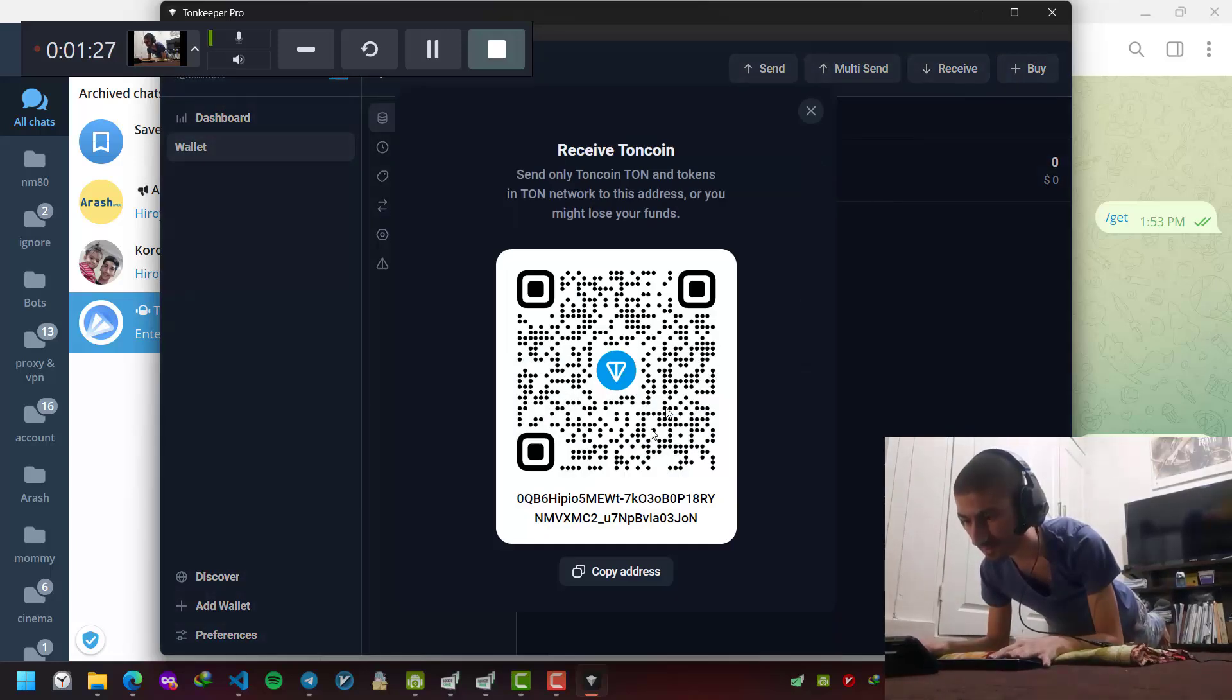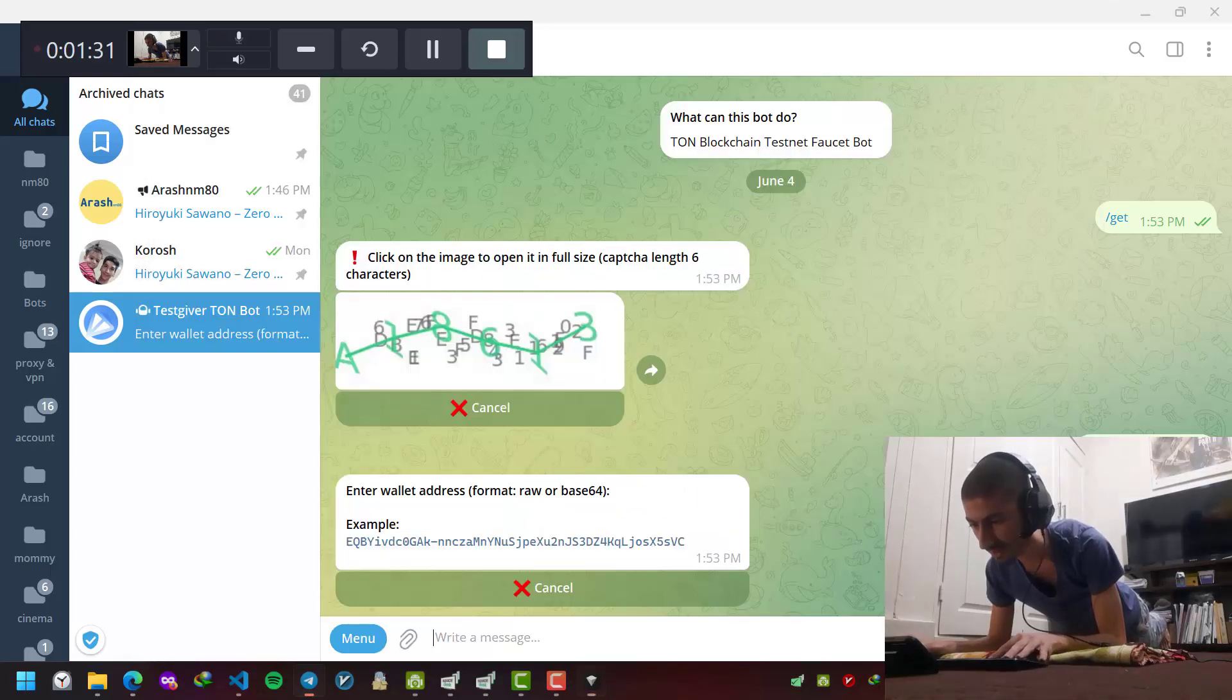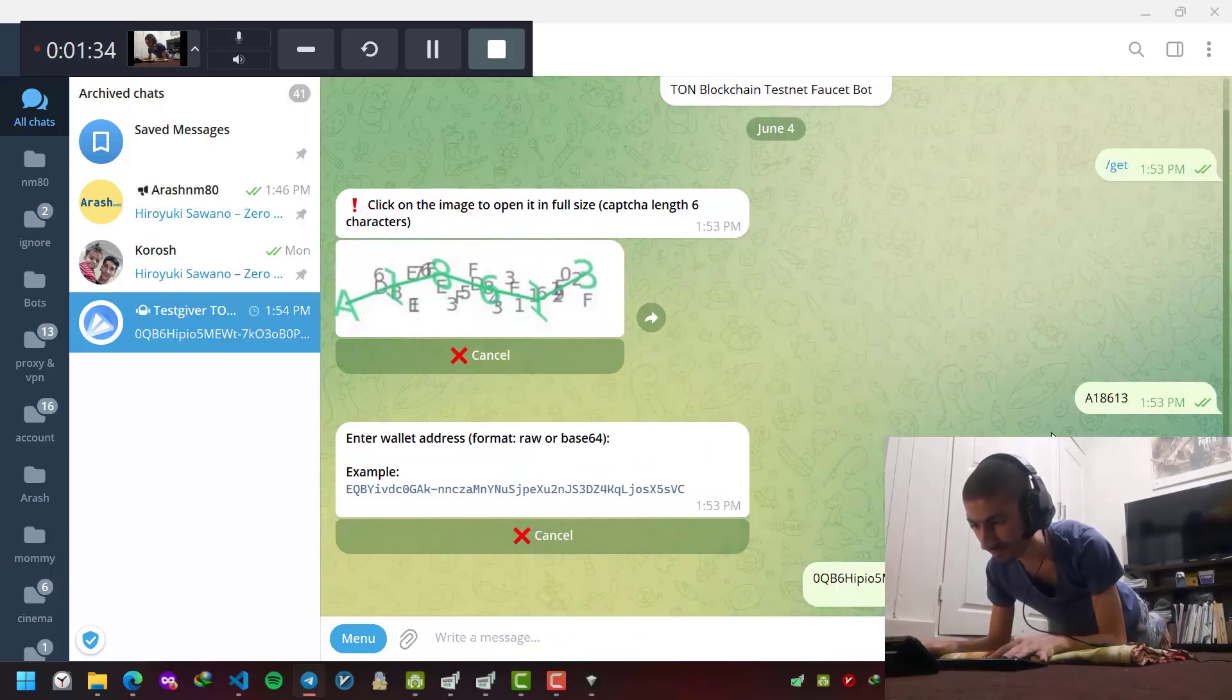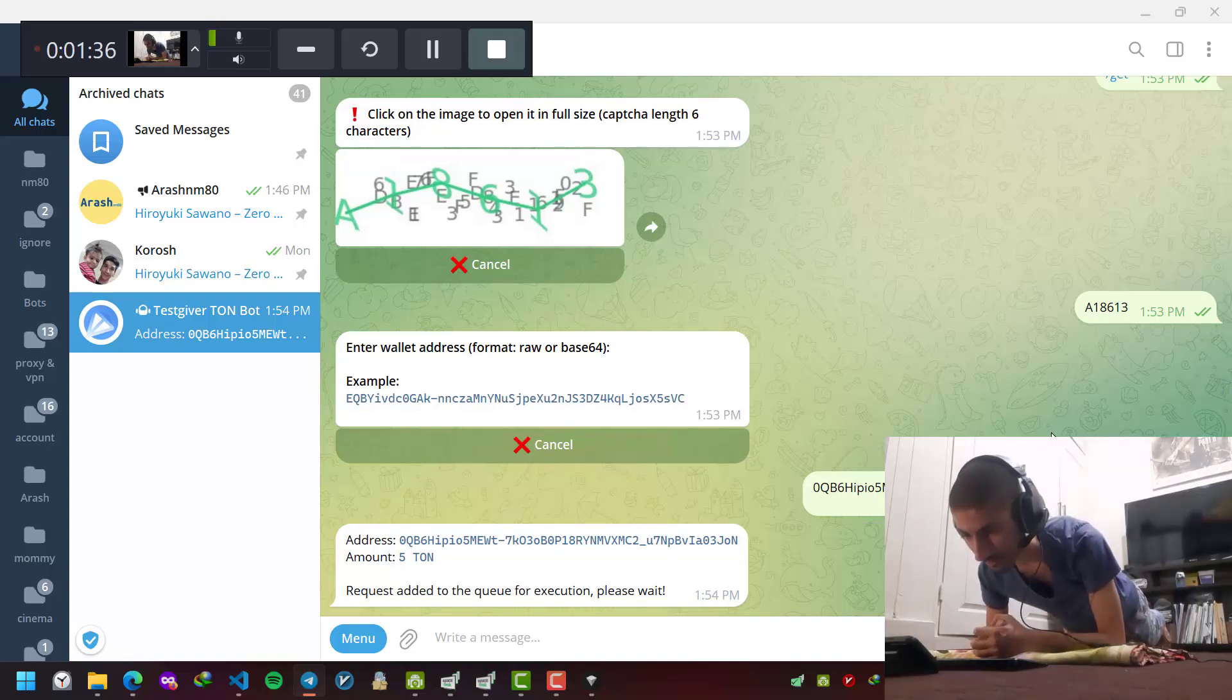I hit receive, this is my valid address. I copy it, I paste it here.